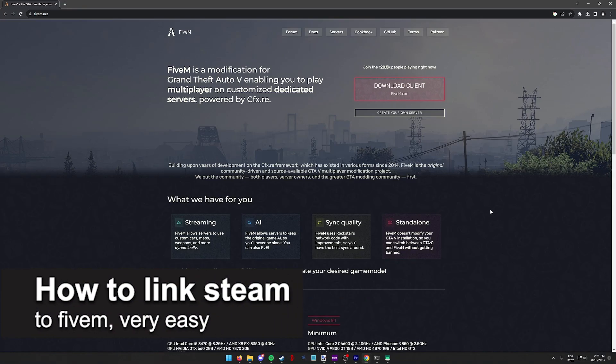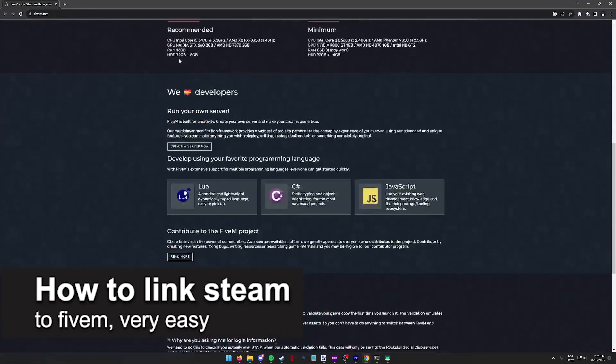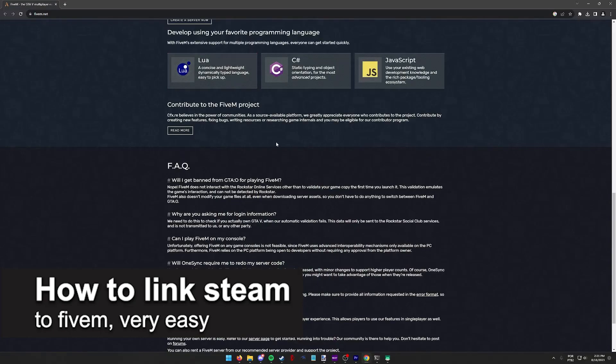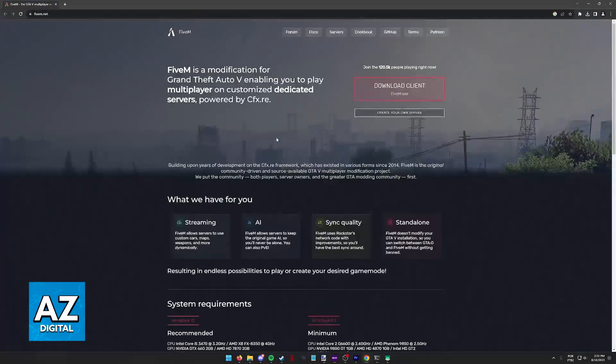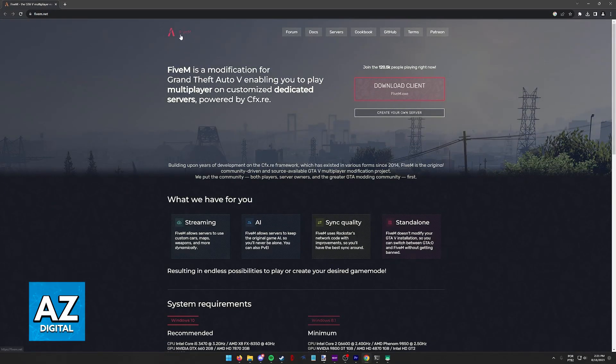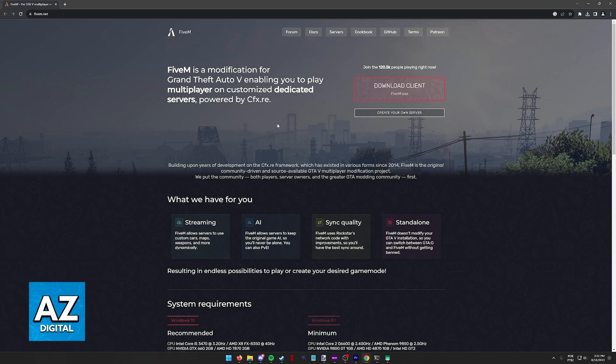In this video I'm going to teach you how to link Steam to FiveM. It's a very easy process so make sure to follow along. All you have to do is first make sure that you download and update the client for FiveM through their website at www.fivem.net.